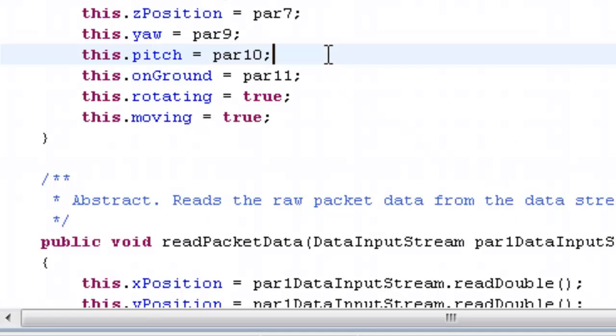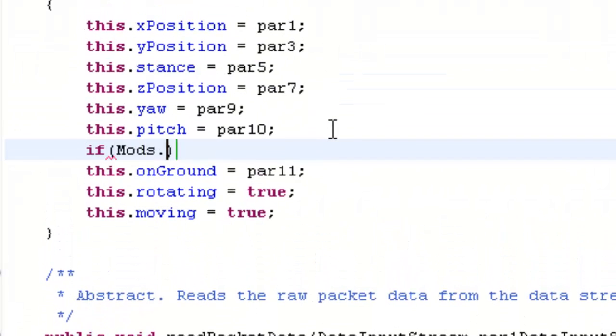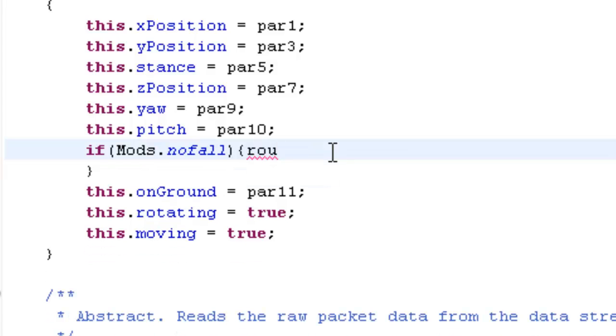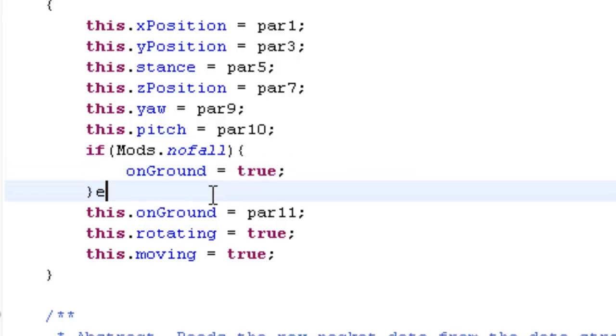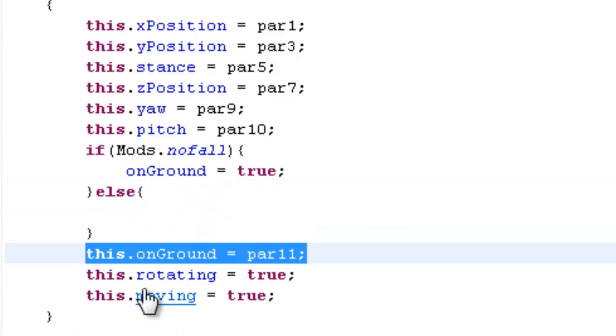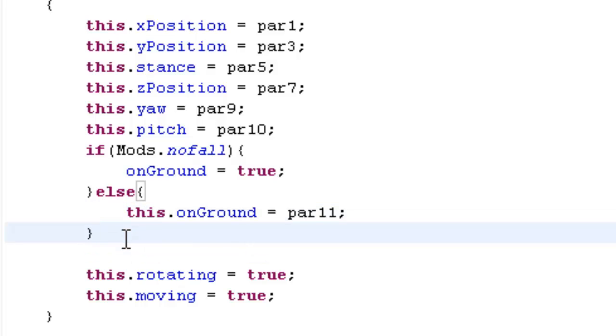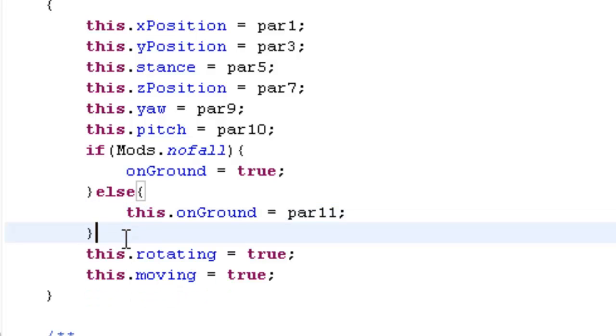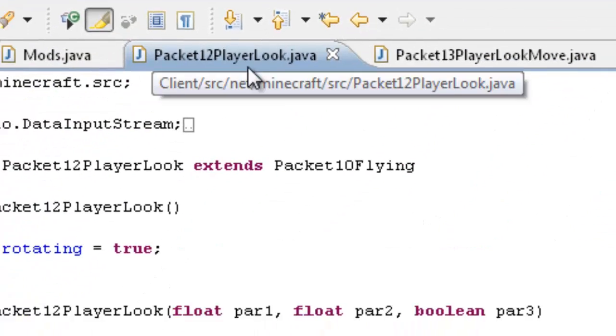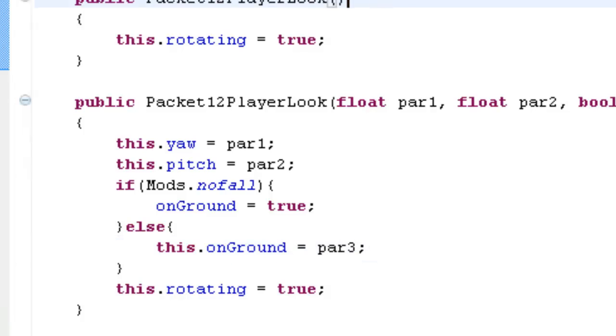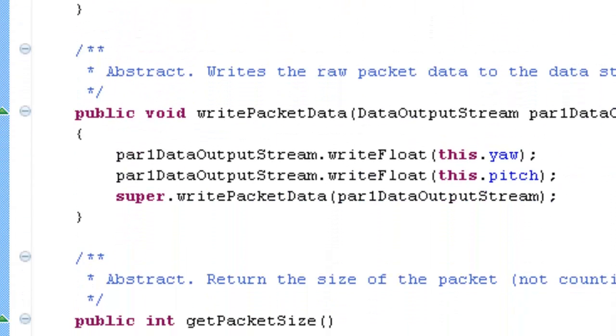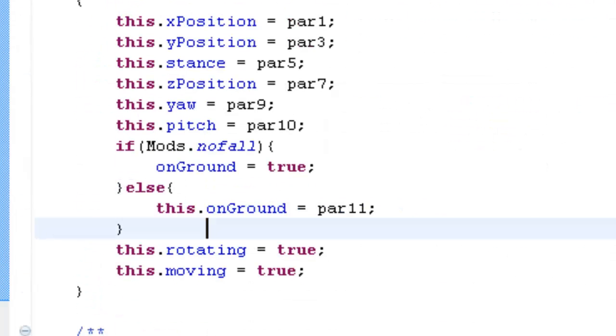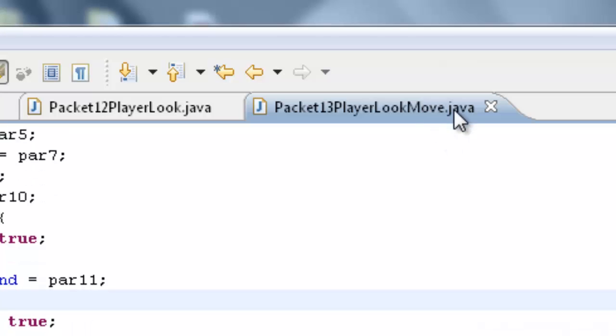And it's the same thing, just under pitch. If mods dot nofall. onGround, I keep doing that, it's because my mouse is a bit dodgy. onGround equals true. Else. And it's like power 11 and this is power 3 and this one, and packet 11 is power 9 I'm pretty sure, equals power 9, which is probably false I think. Yeah, right. So that's your no fall pretty much done. See how easy it is. It's not really too hard. Well to me it's not, but I hope you kept up with that.